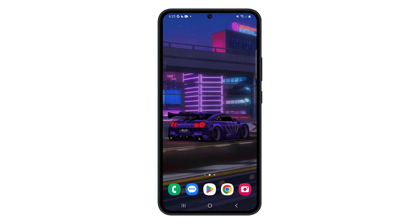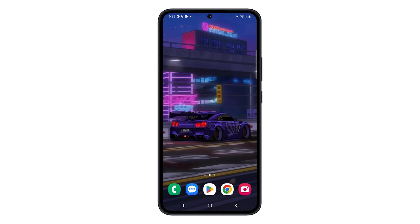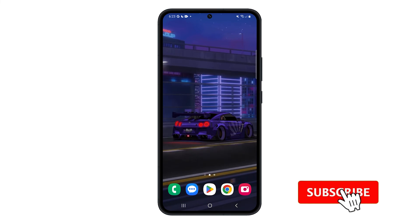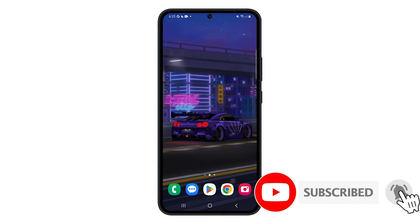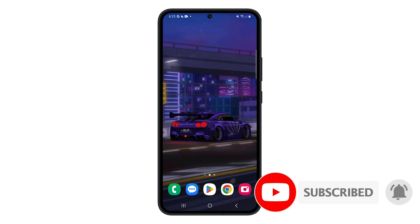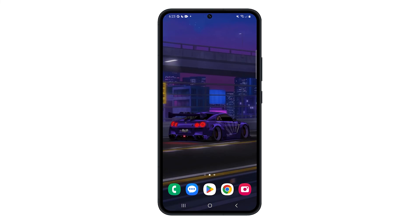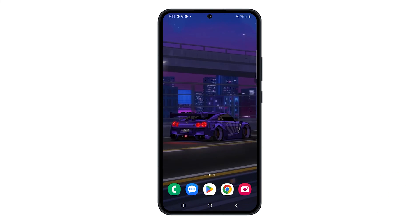You will now have an animated wallpaper on your home screen. We hope this tutorial has been helpful. Thanks for watching, and we'll see you in the next video.